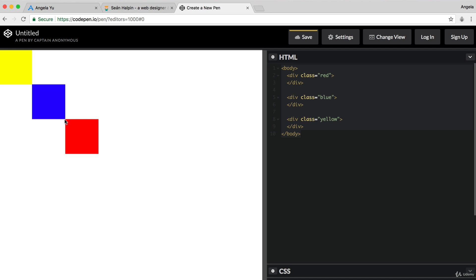Now, this is what you're aiming for. You're aiming for three squares, still 100 pixel by 100 pixel that are touching each other corner to corner. And this time, I want you to make it pixel perfect.